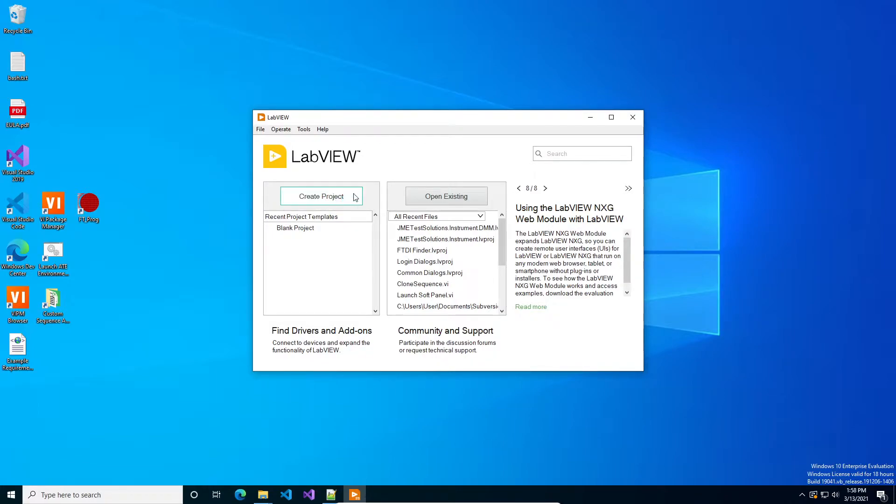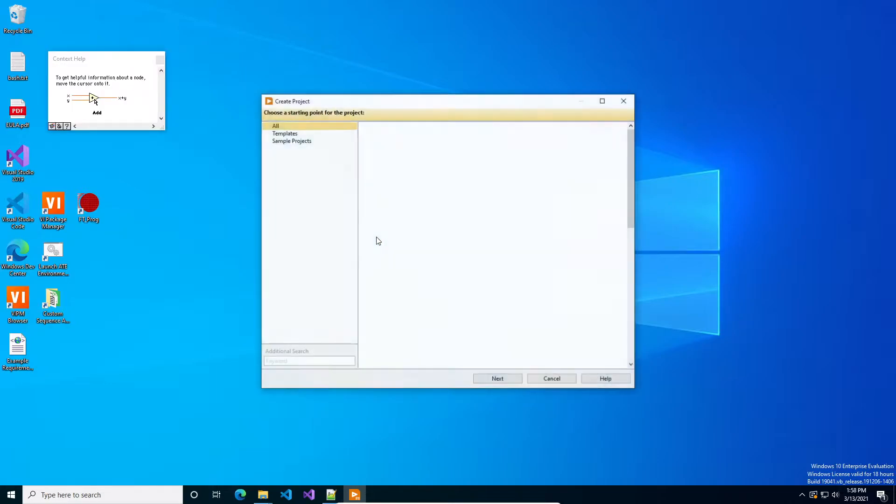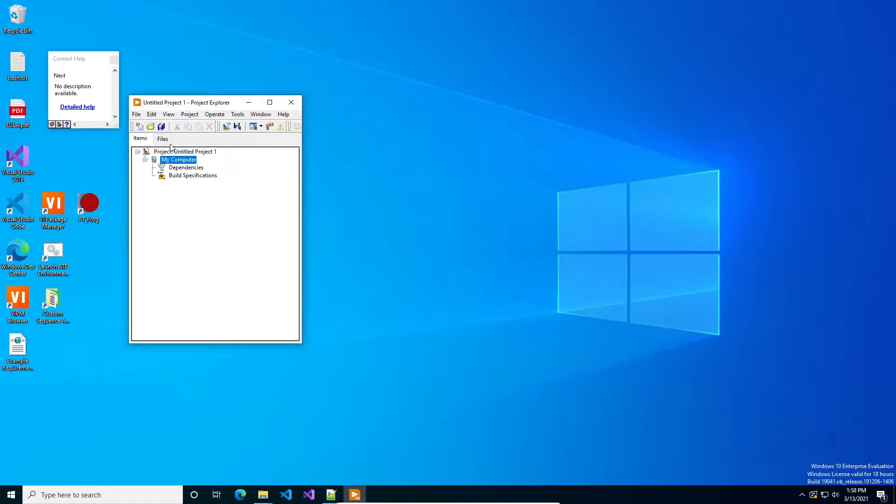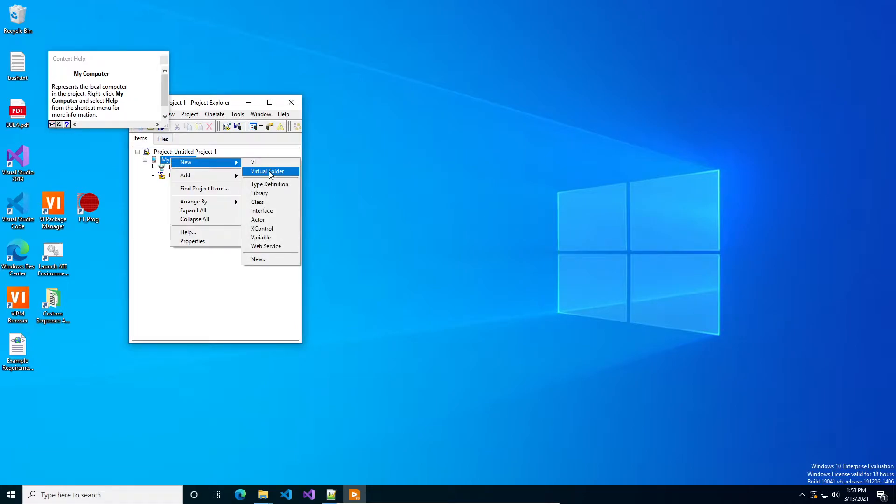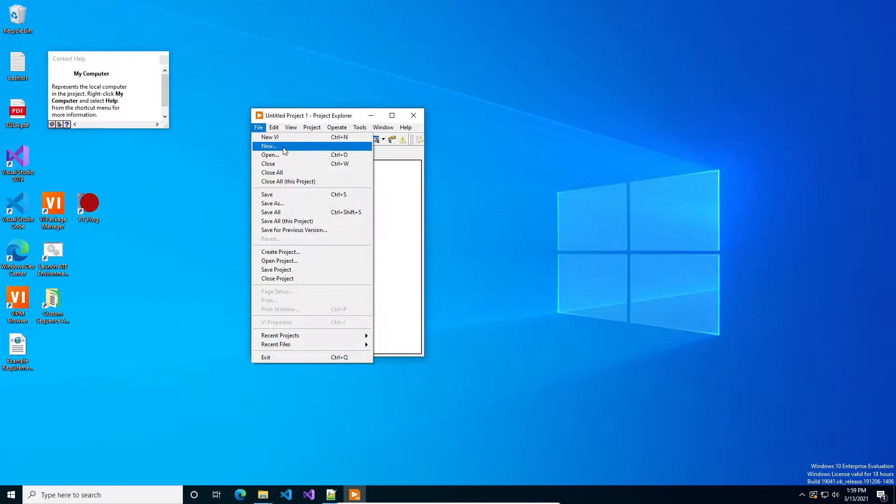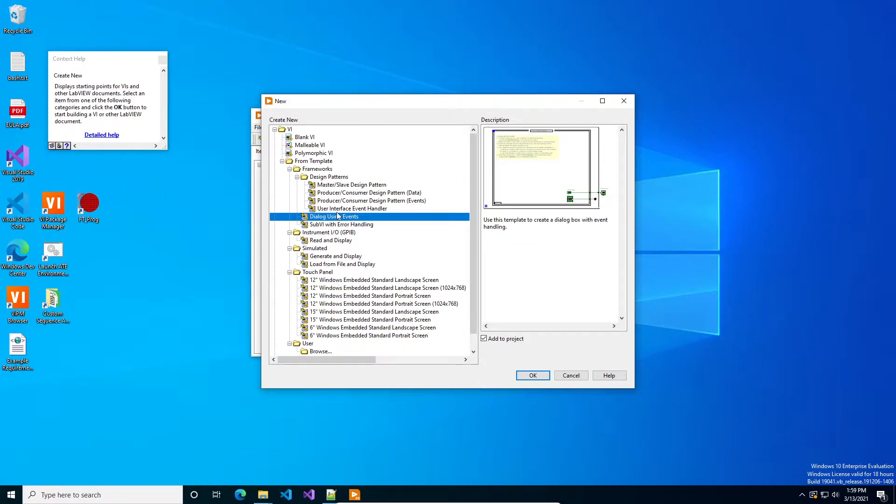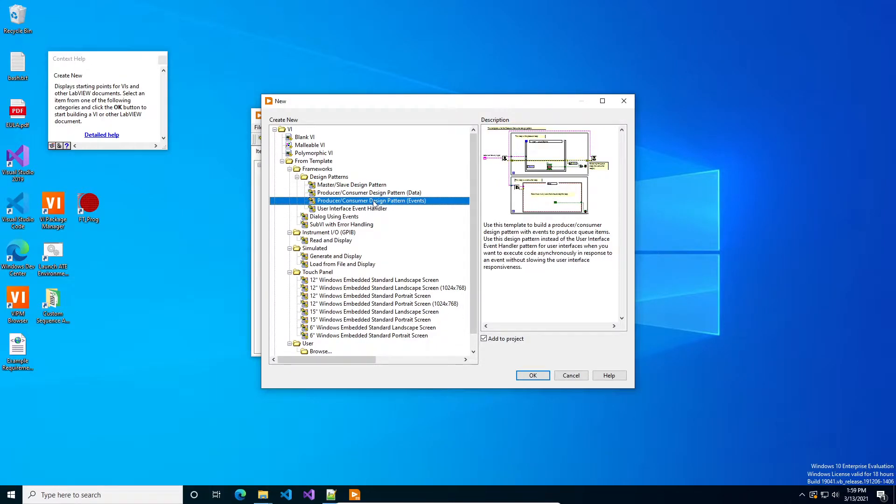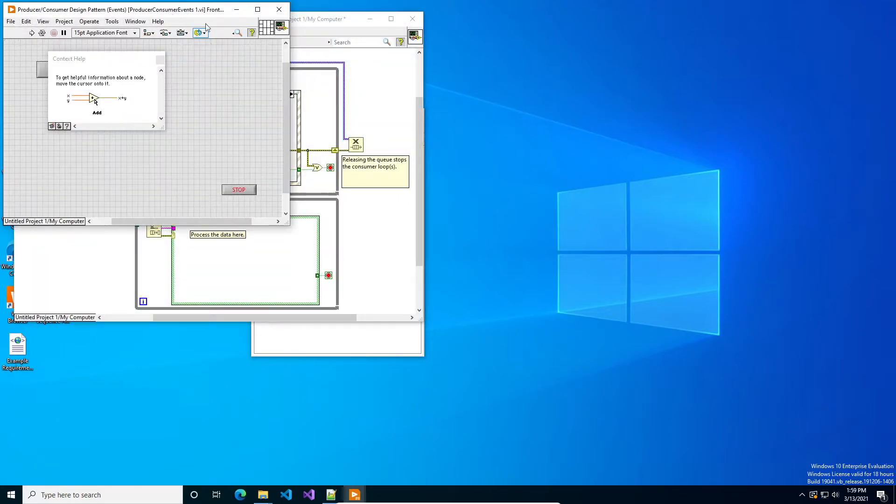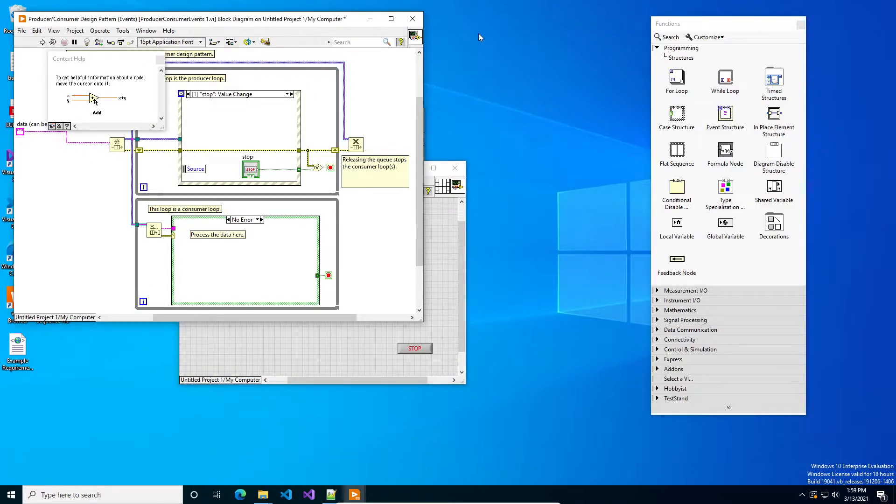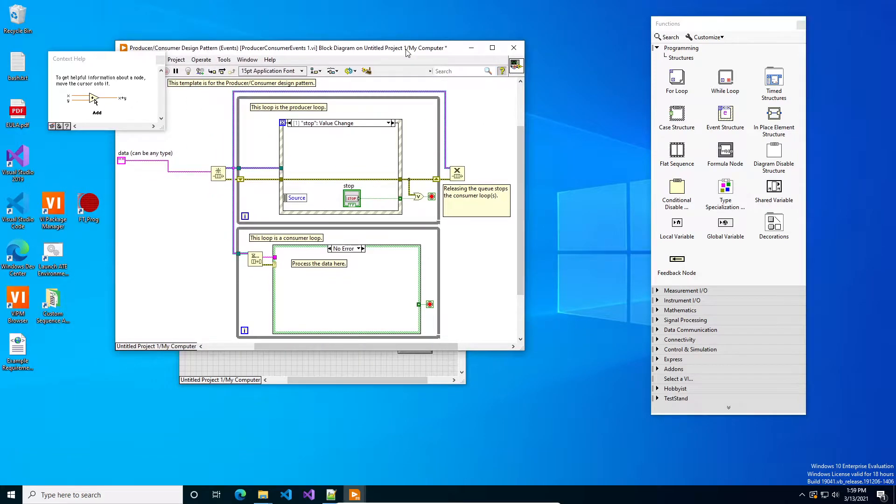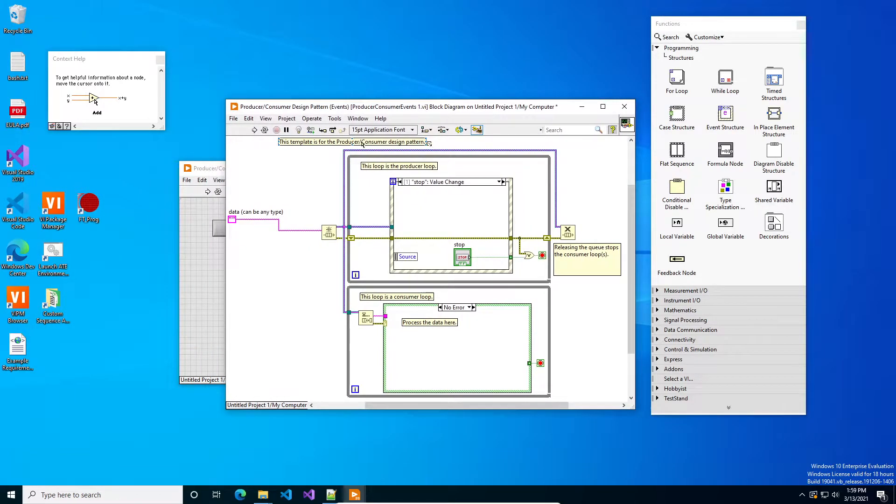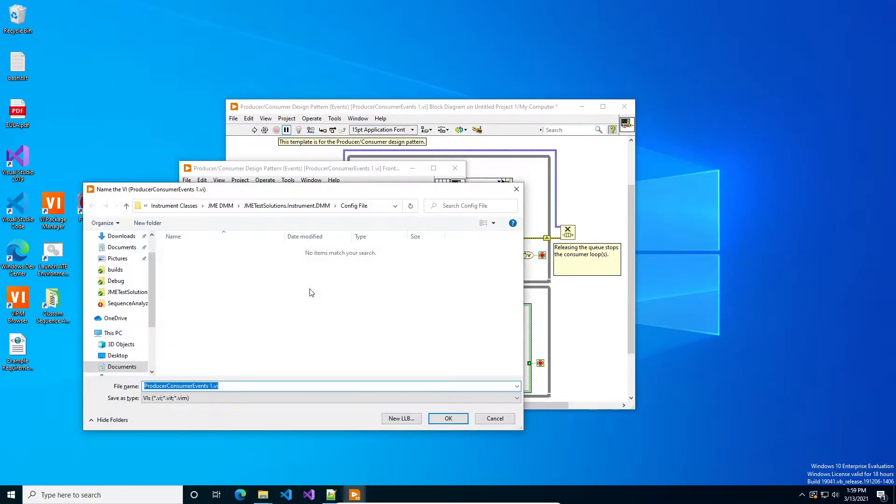We're just gonna create a quick project, blank project, new, not that new. We'll just do a new VI from template. Typically for quick and dirty tools a producer consumer pattern for events works really well. This is what these look like. If you haven't used them I suggest you do or look into them. They ship with all versions of LabVIEW.